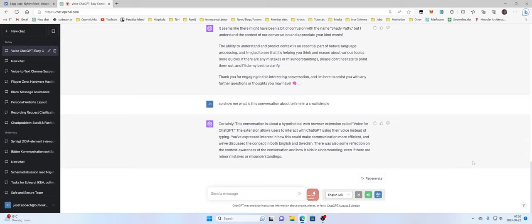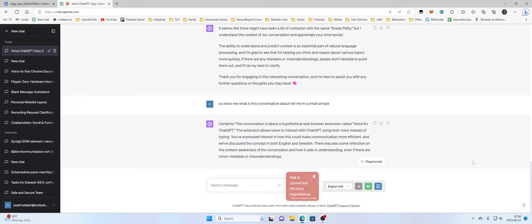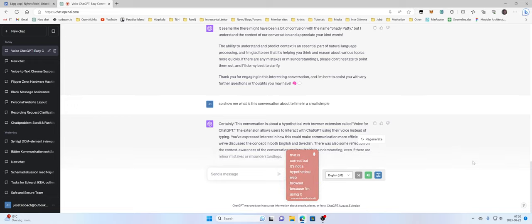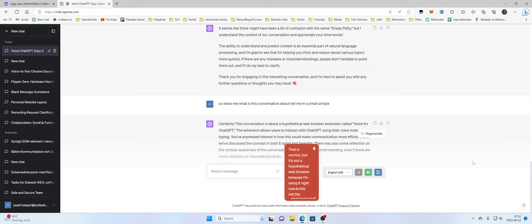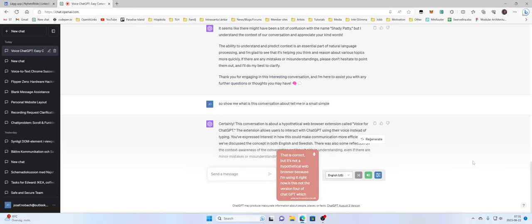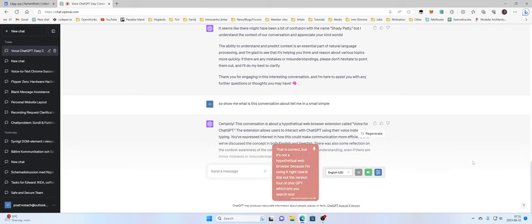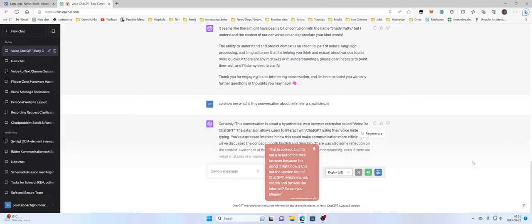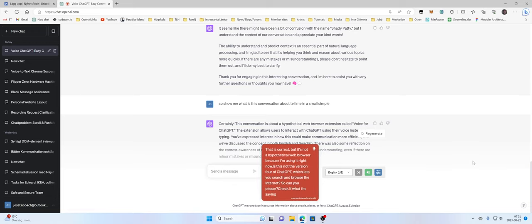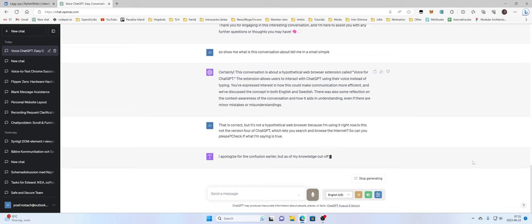That is correct. But it's not a hypothetical web browser because I'm using it right now. Is this not the version 4 of ChatGPT which lets you search and browse the internet? So can you please check if what I'm saying is true?